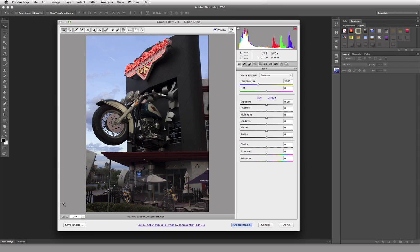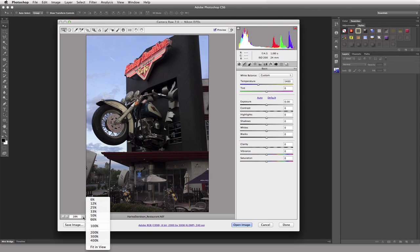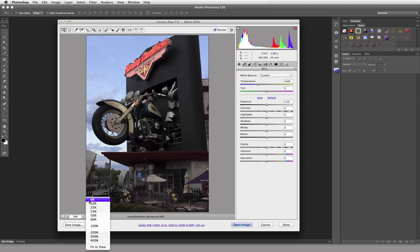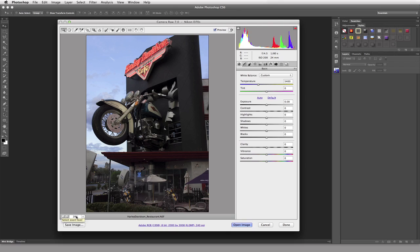Alright, down at the bottom over here we have our Zoom, how we're going to view our image. So we can choose the default, whatever comes up, or we can come in and start to zoom through our image using these various presets. Or you can just type in whatever value you want inside there.